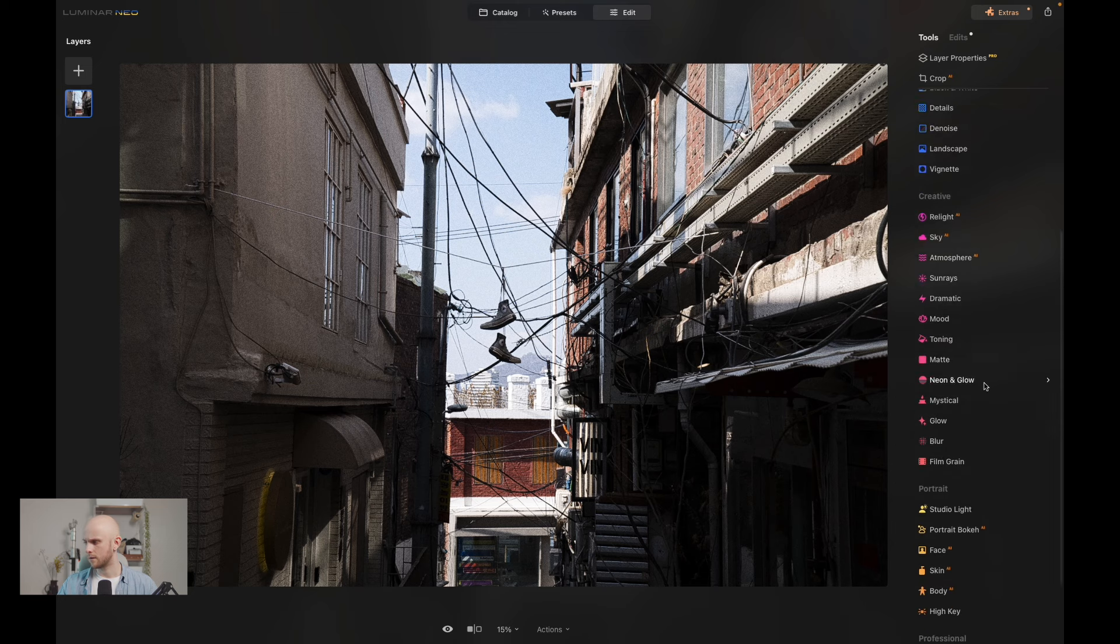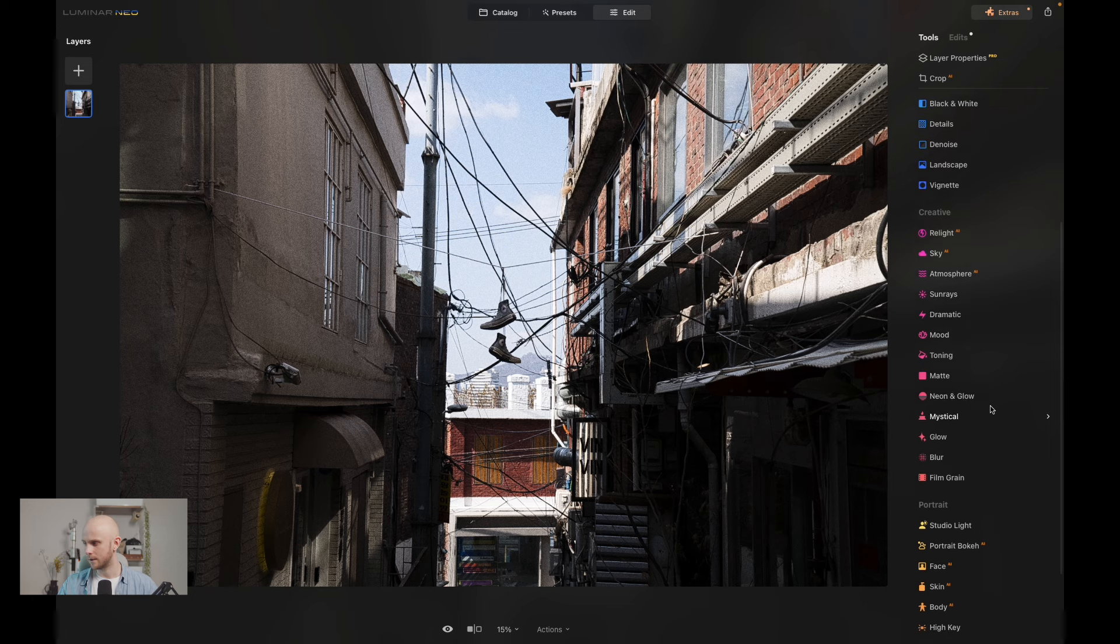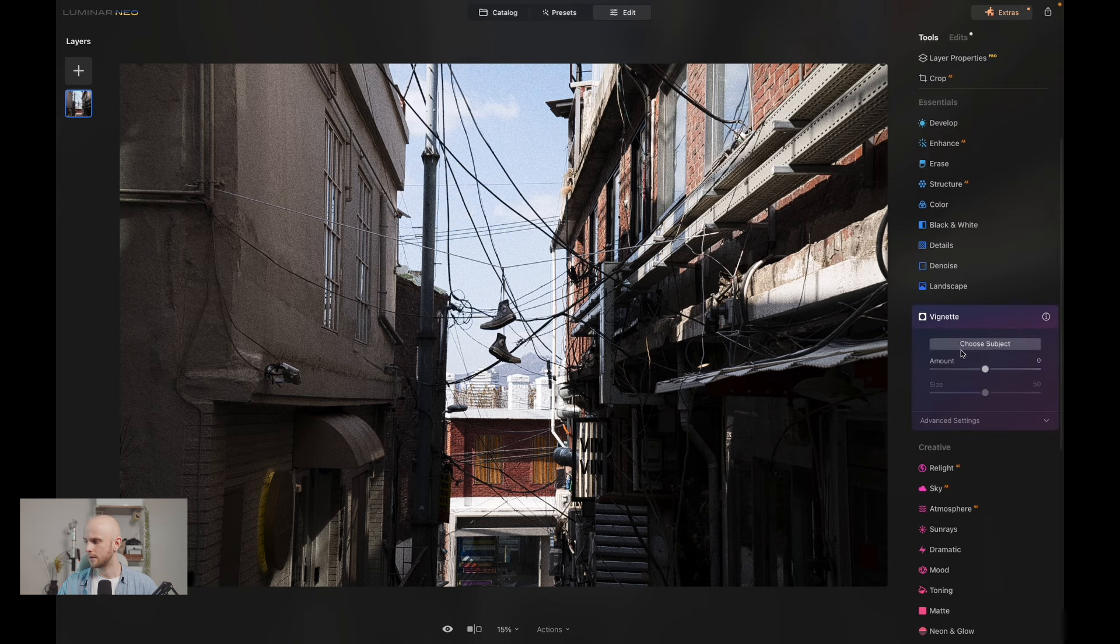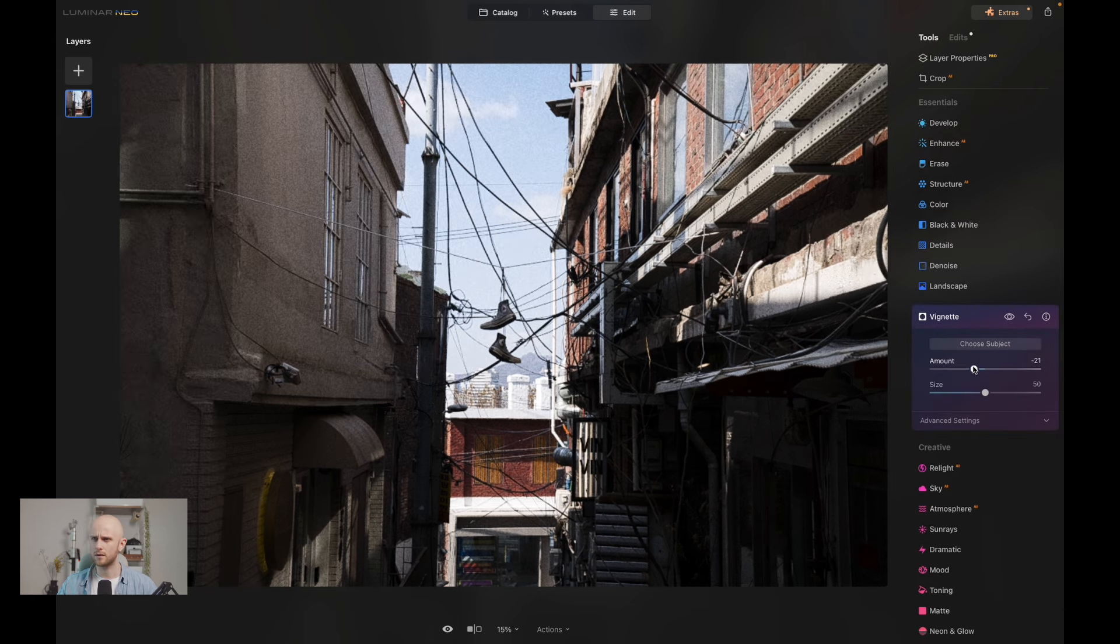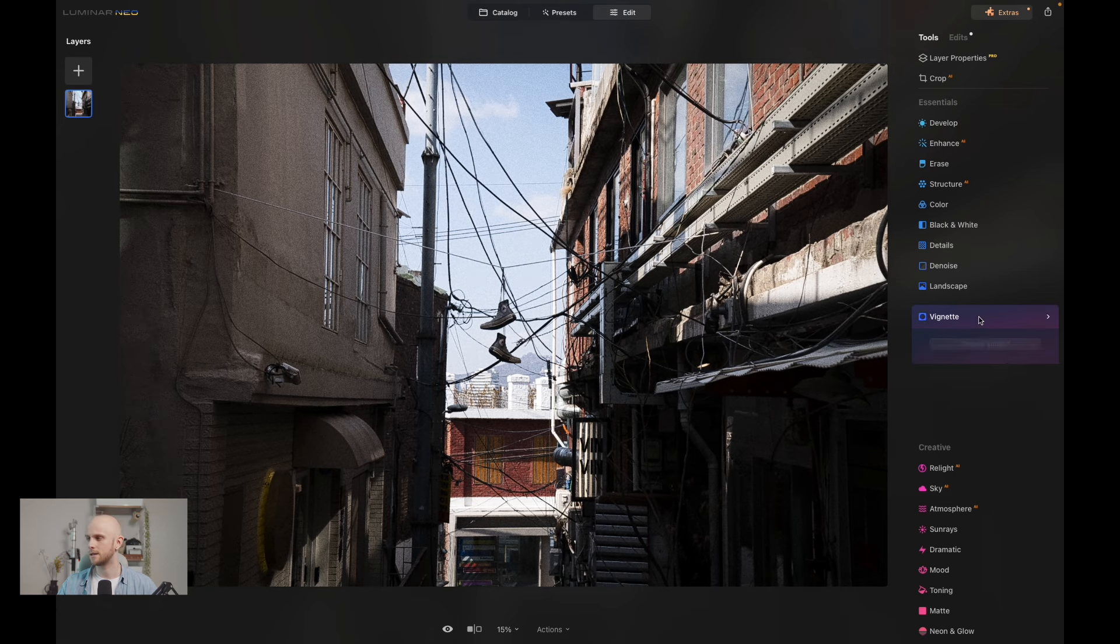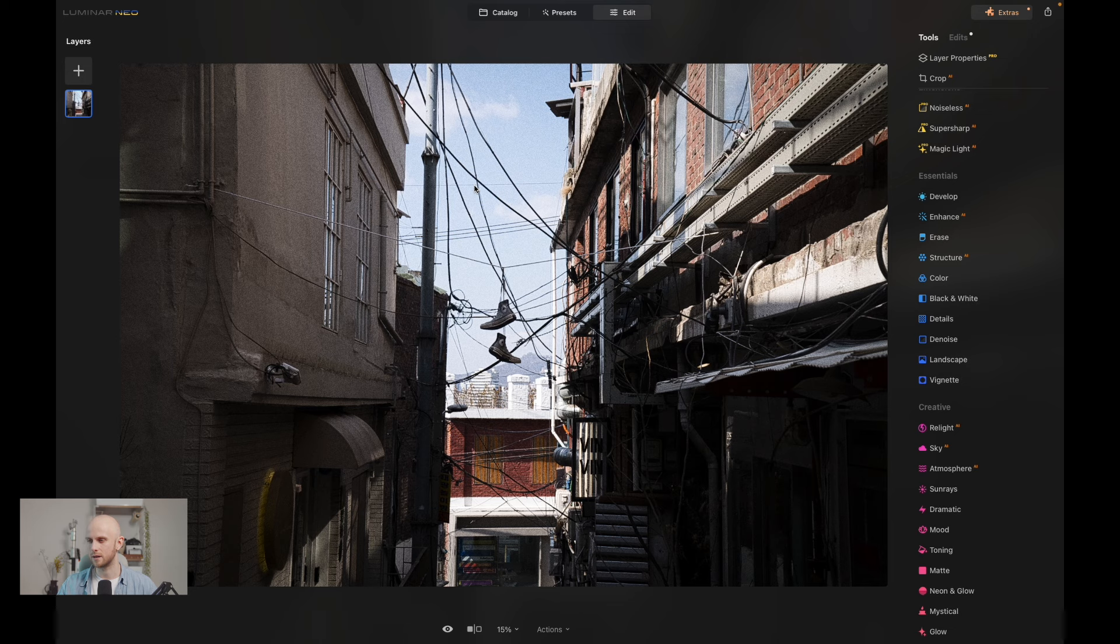I'm also going to apply some vignetting, as this can be a feature of film photography, and that will just darken the corners of my image. And now I'm starting to think actually that the sky is losing some of its color, some of its saturation.